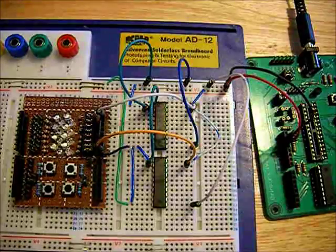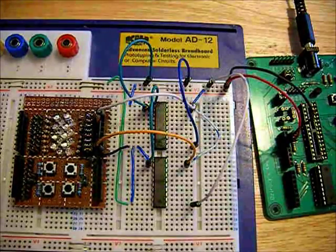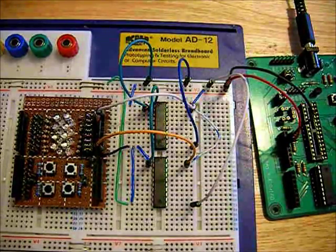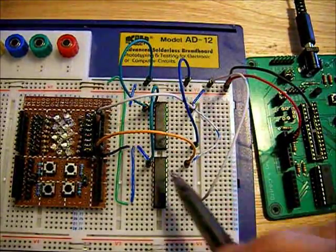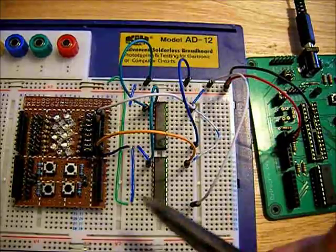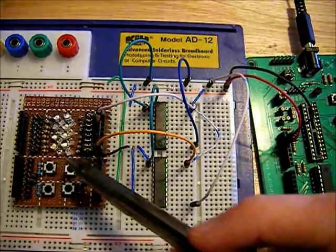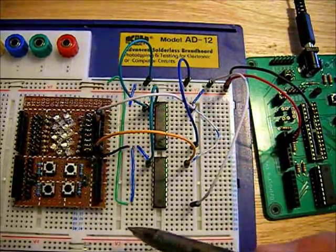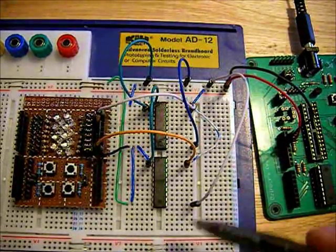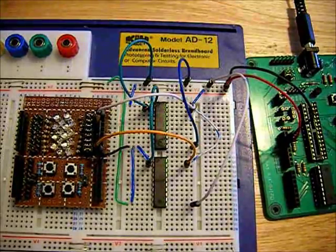So as you can see, with these chips, you can expand the number of outputs that you might need by a huge number.